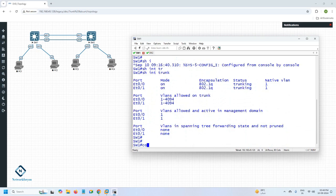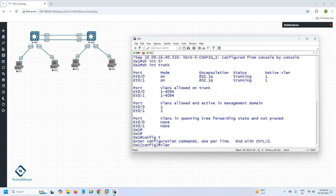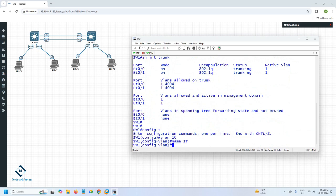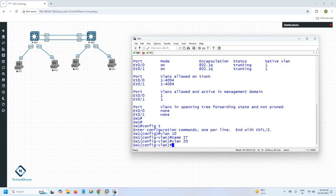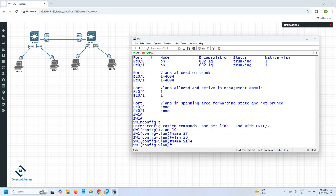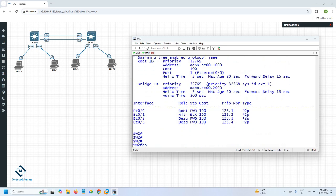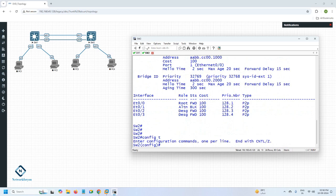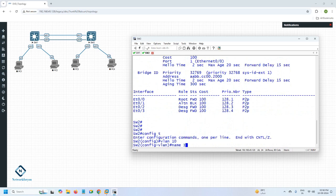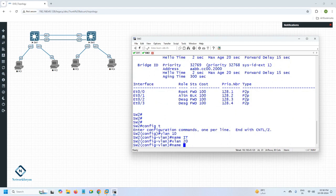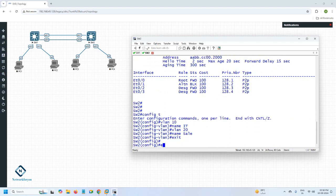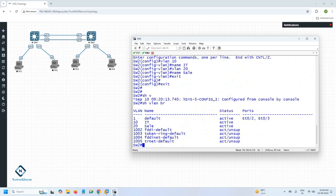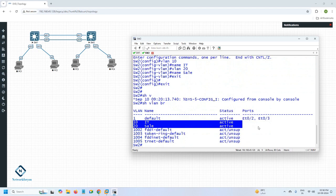Now to create VLANs — go into global configuration mode, write 'vlan 10' and give it the name IT. To create another VLAN, write 'vlan 20' and name it Sales. Same thing on the other switch: vlan 10 name IT, vlan 20 name Sales. To verify, write 'show vlan brief' — you can see VLAN 10 and VLAN 20 are created, though no ports are assigned yet.